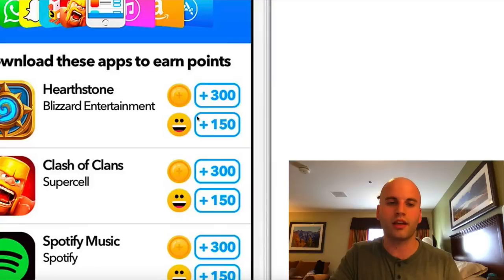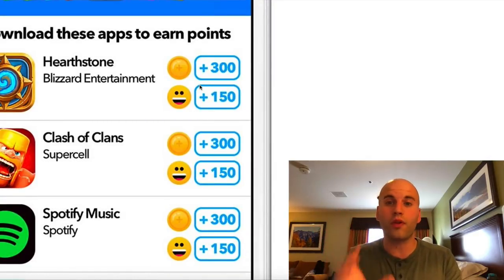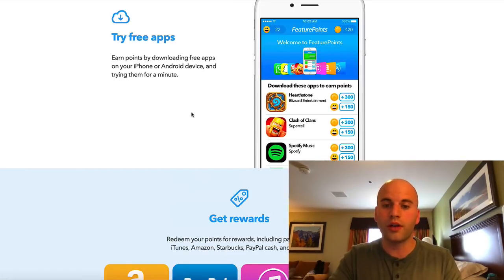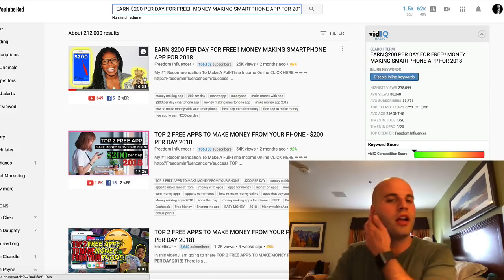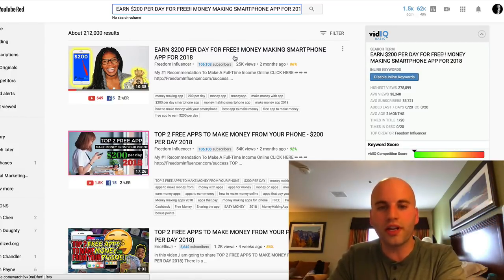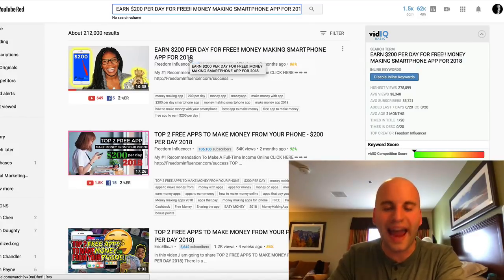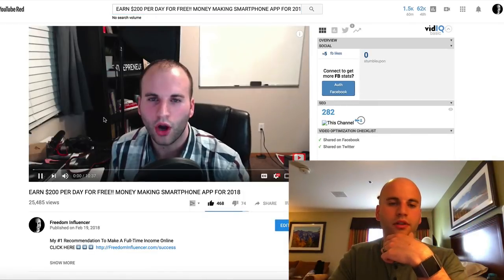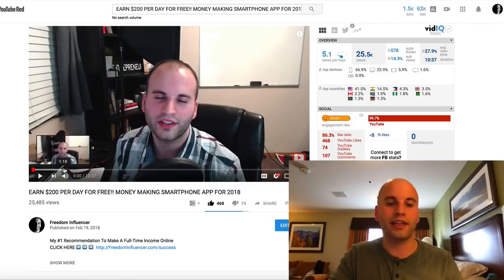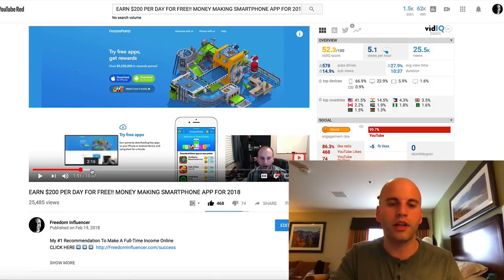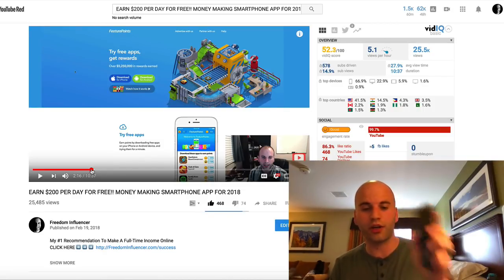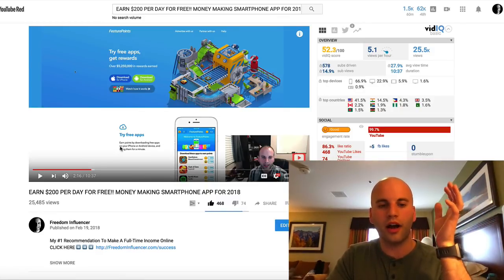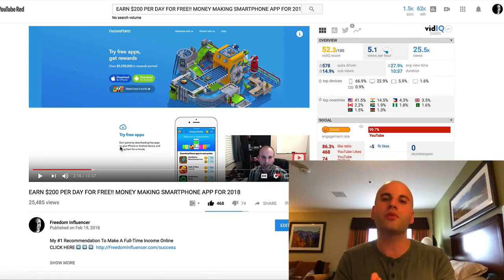This video right now is a perfect example of what I've done to earn all those points and essentially make money through Bitcoin. I made a video titled 'Earn Two Hundred Dollars Per Day for Free — Money Making Smartphone App.' When people click on that video, I'm sharing Feature Points. The idea is you get points, and I'll show you on my phone how many points I've gotten from a video just like this — it's absolutely ridiculous.